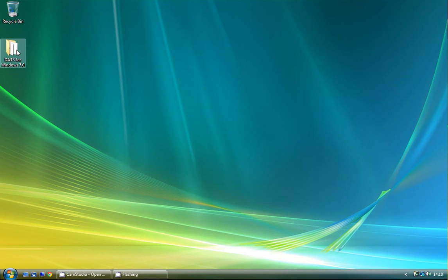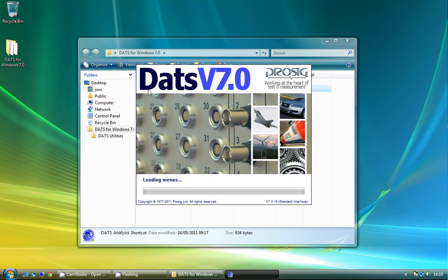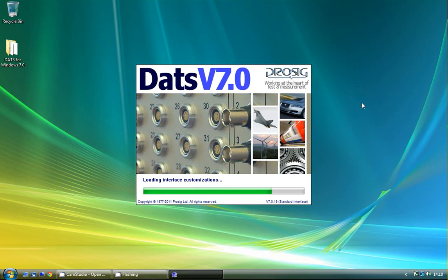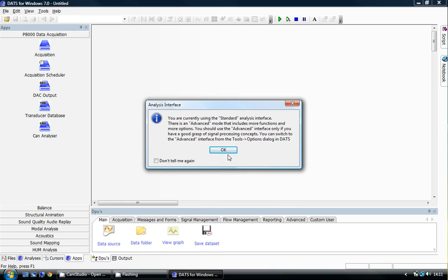I'll begin by launching the DATS analysis software. Once the DATS analysis software has loaded, I'll use the DATS data acquisition shortcut.